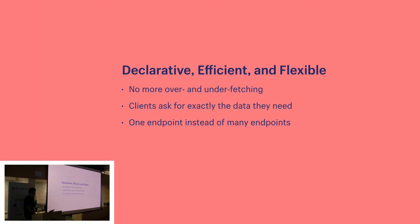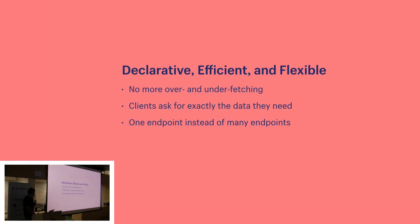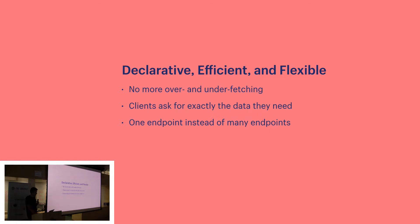So to recap a couple things we saw in that example: with GraphQL there's no more over or under fetching. Clients get to ask for exactly the data they need, and there's one endpoint instead of many endpoints.